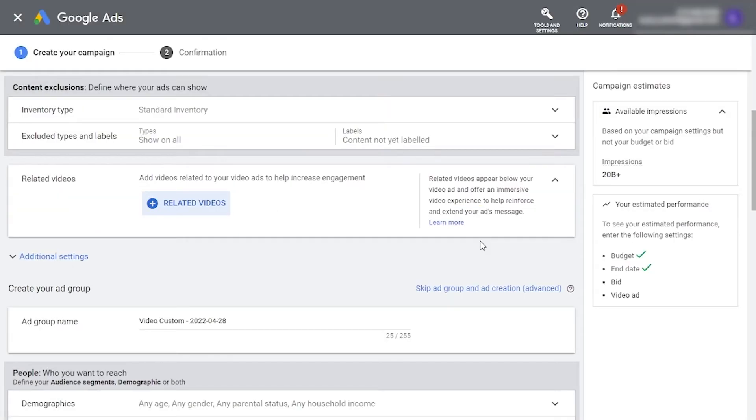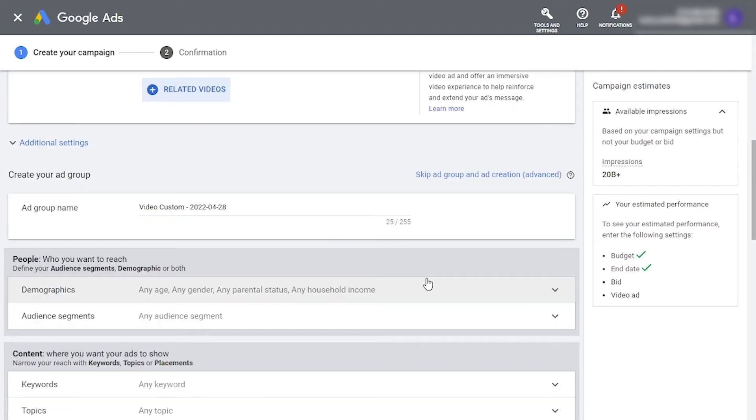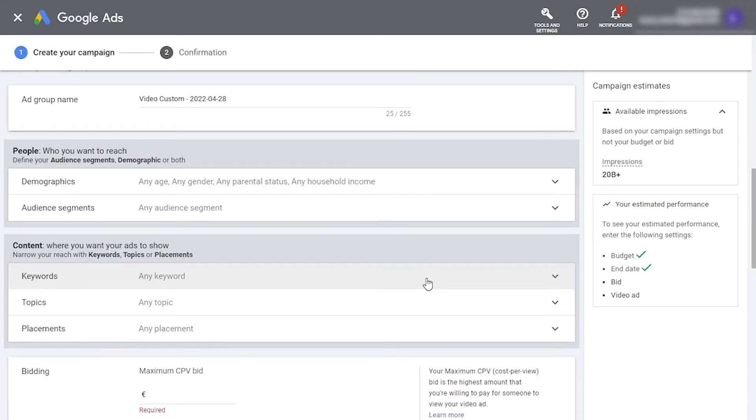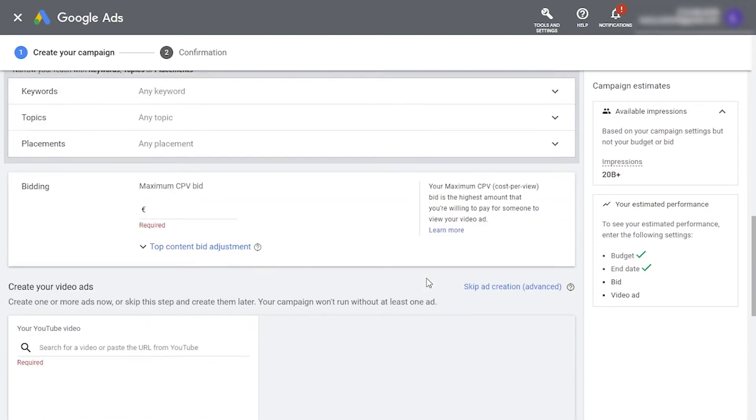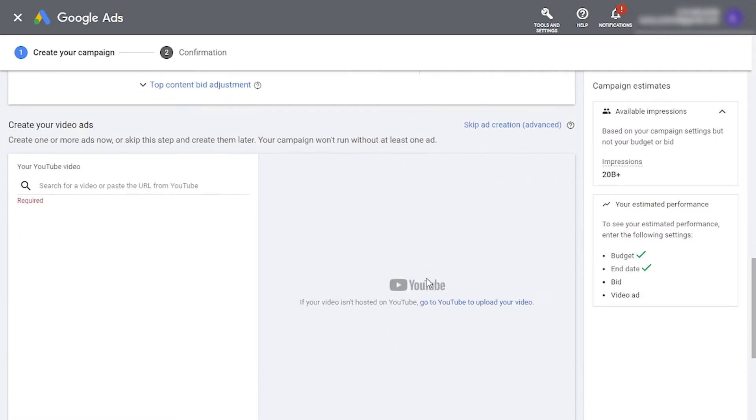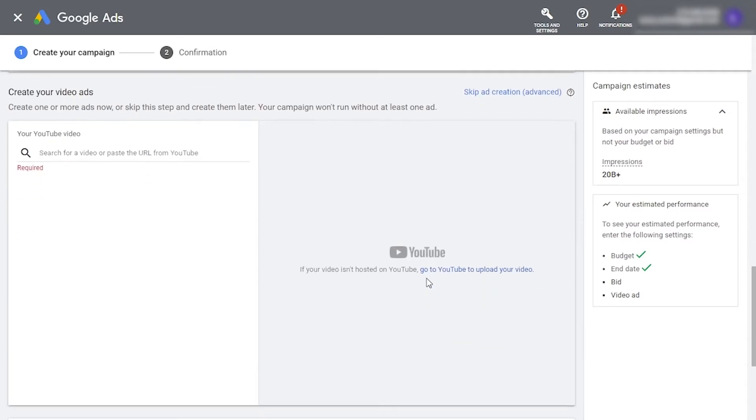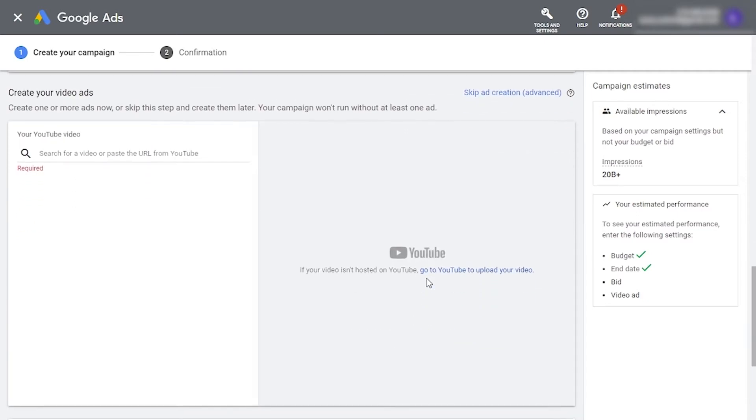Then, you'll need to create an ad group. This is where you tell Google where to place your videos and it's the most complex part of the campaign creation process. We'll come back to it, so for now let's skip to ad settings.